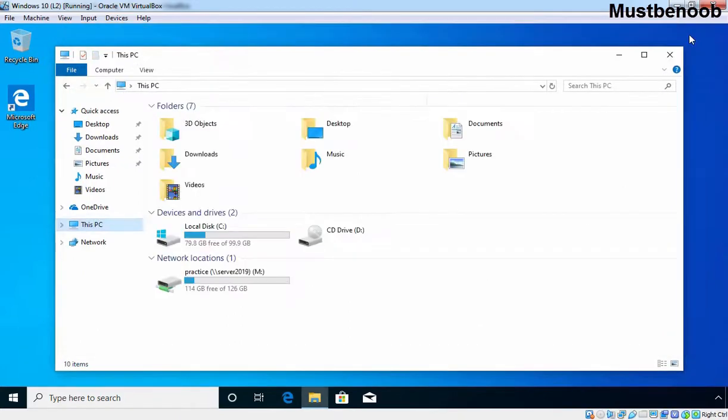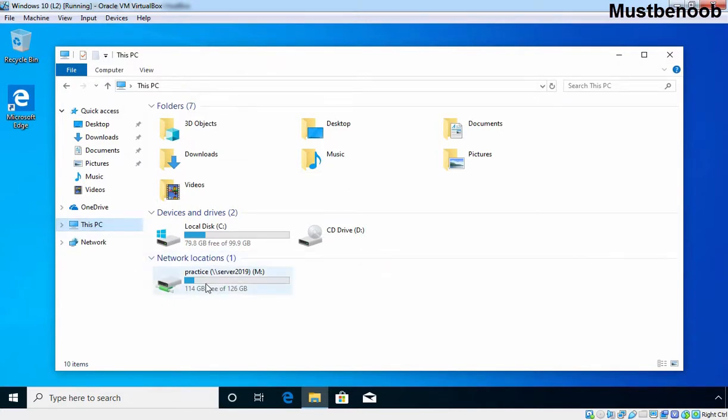Let's close this console and then we can verify under This PC, we have a network location with the drive letter M. This is our network drive which is mapped to that shared folder.